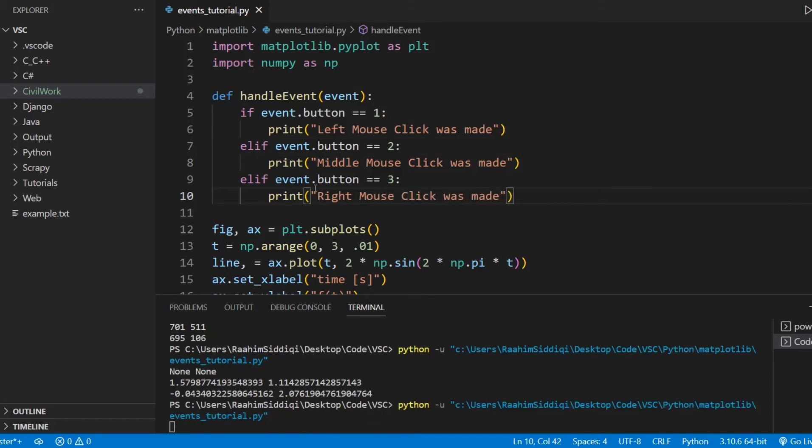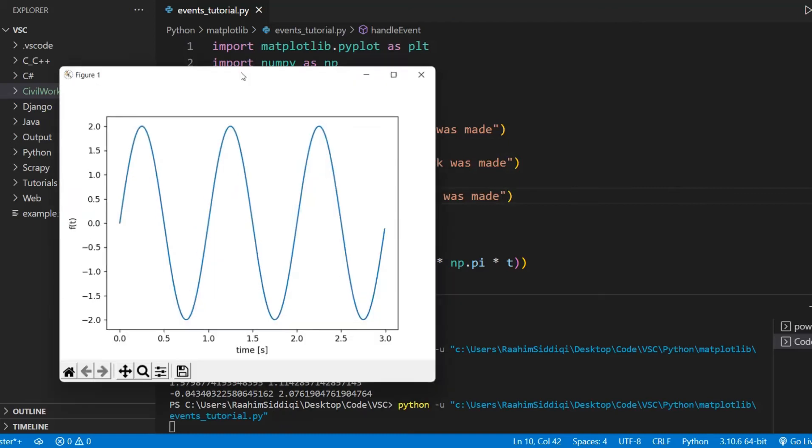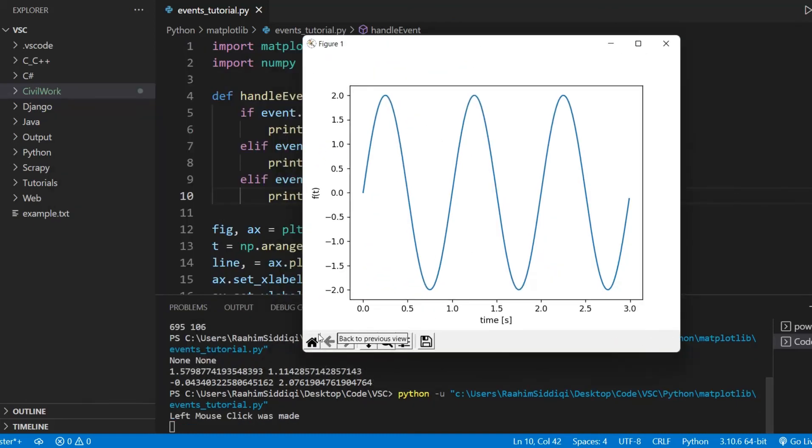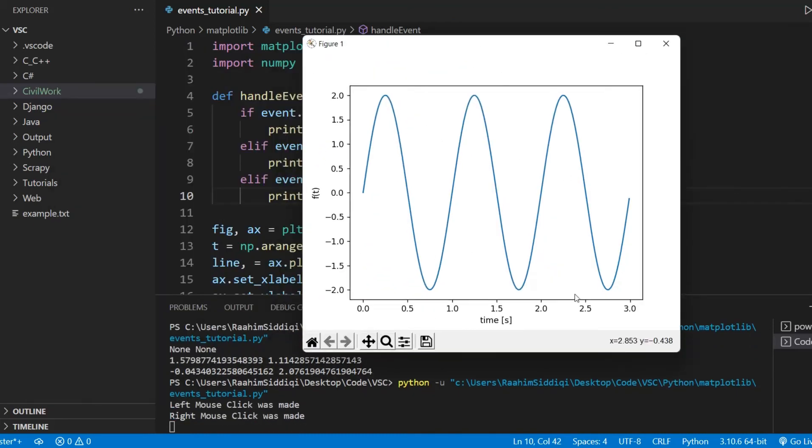And if I run this code now, and if I make a left click, we get left mouse click was made. If I do a right click, we get right mouse click was made. If I click my scroll wheel.